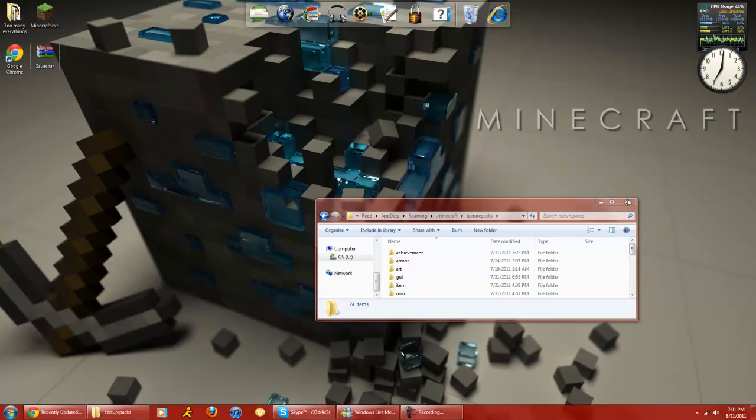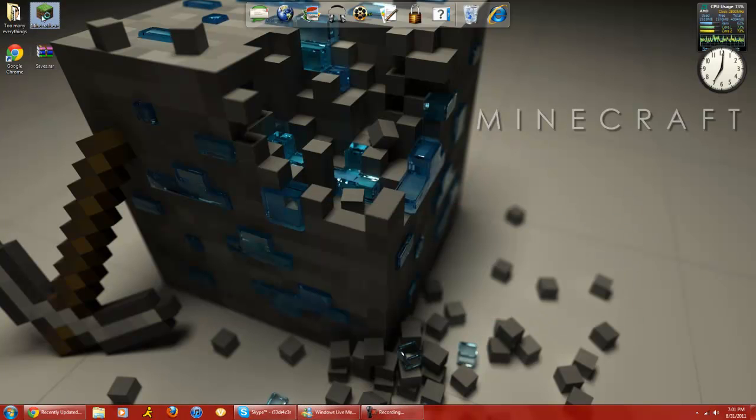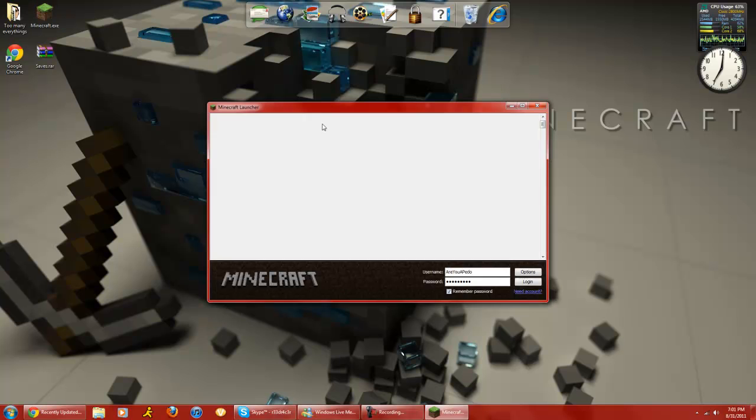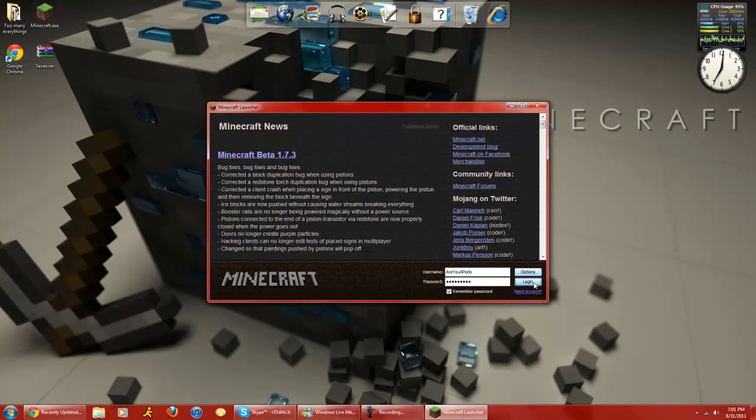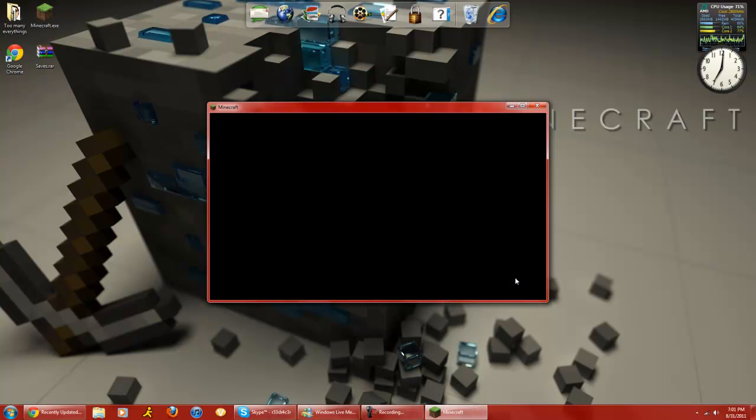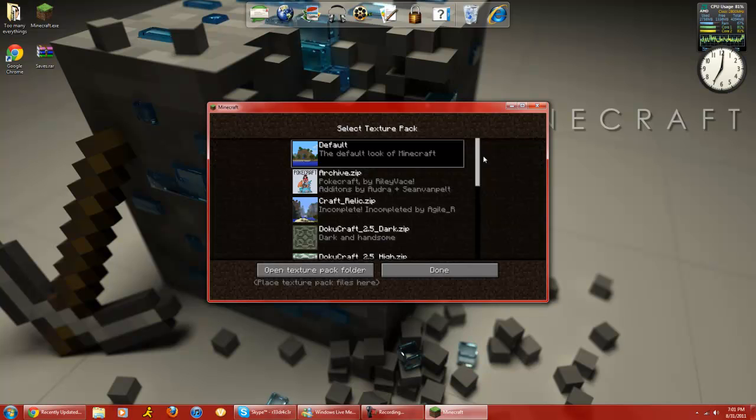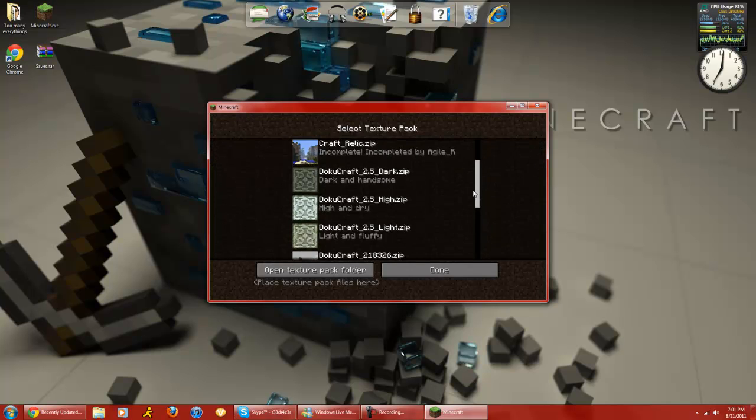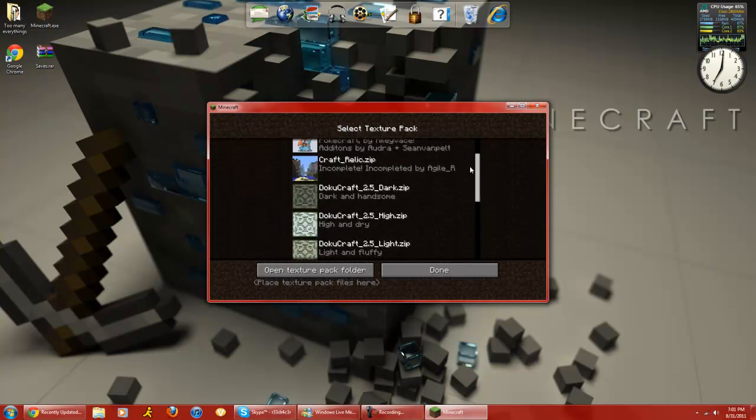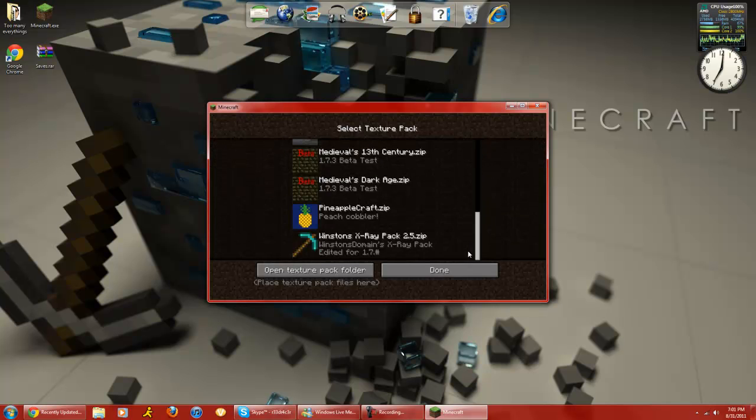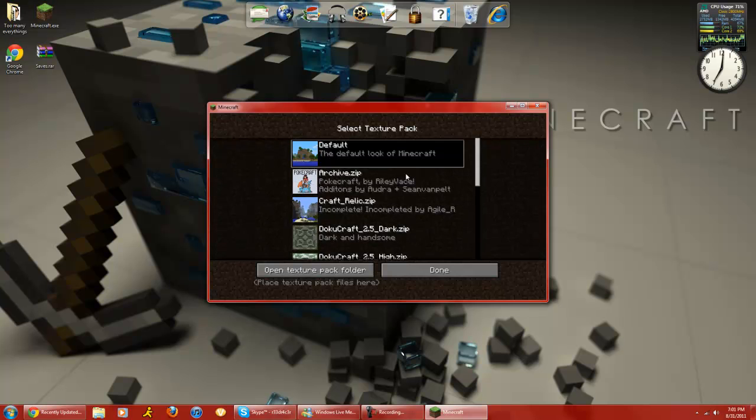Then once you load Minecraft, I'll show you an example of some texture packs. Well, you click on there, and then there'll be all the texture packs that are there if you install them correctly.